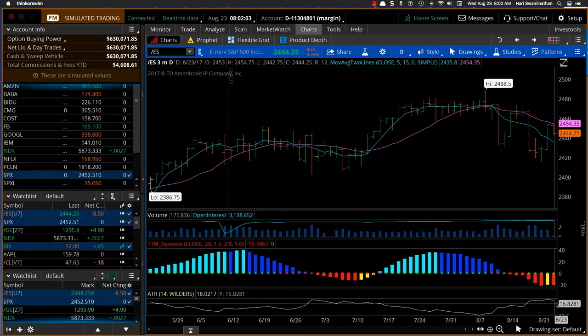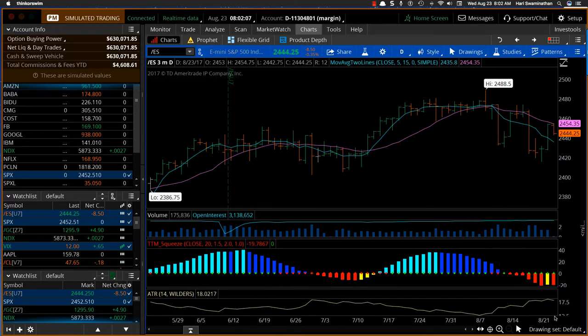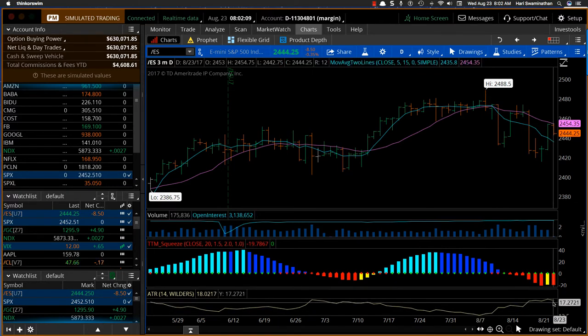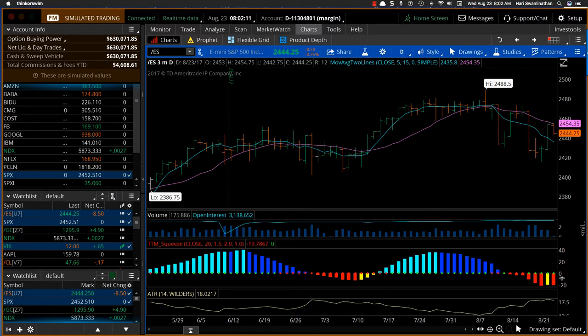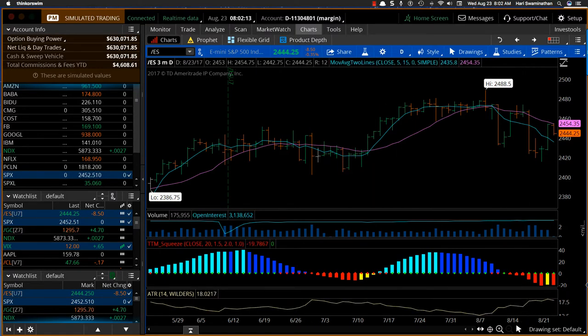The Average True Range is now 17 points on the ES, which would be the same as the S&P. So it's about 17 points on a daily basis, which is pretty high. That's the kind of movement we are seeing.